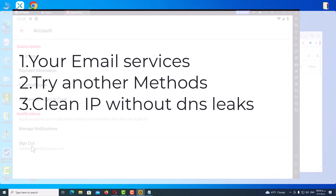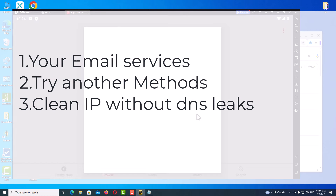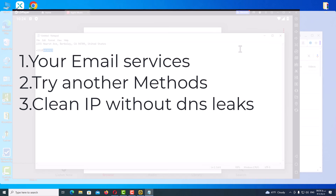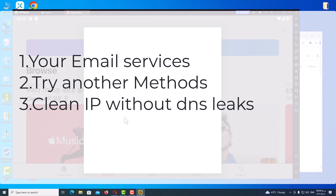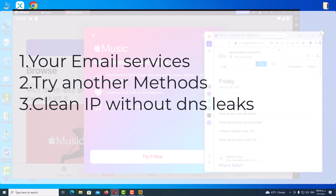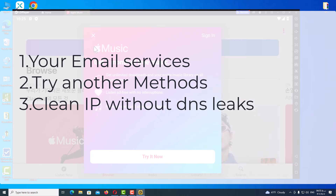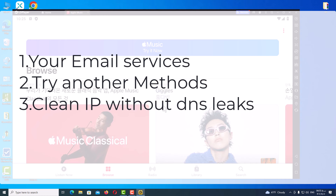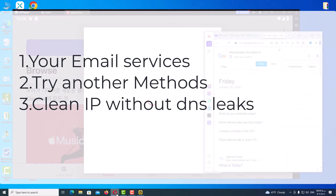The first point: you may receive an error with some mail servers such as mail.com or rambler.ru when creating an Apple ID. My personal experience shows that Yahoo and Google work fine, but Yahoo Mail is the best for creating an Apple ID. The second point: if you don't succeed with one method, try the other methods on the channel. The last point: the IP address you use to create an Apple ID is very important — it should not be leaked, so use a clean IP address.